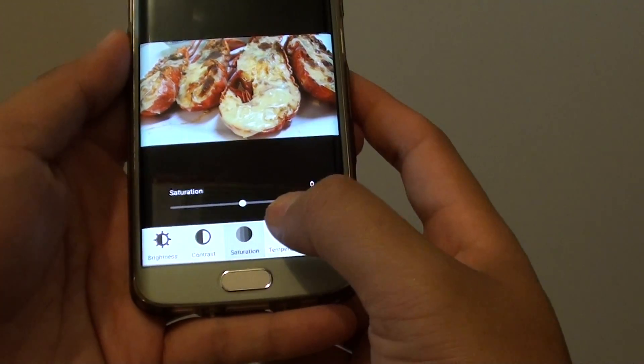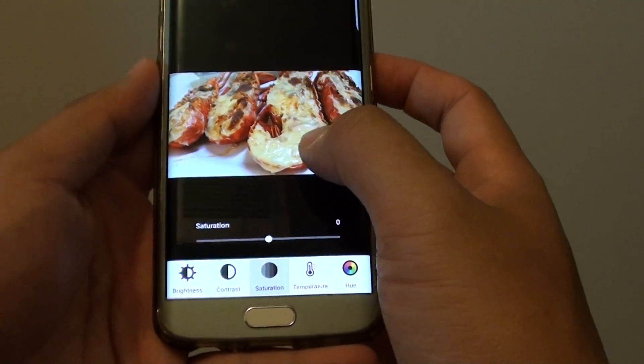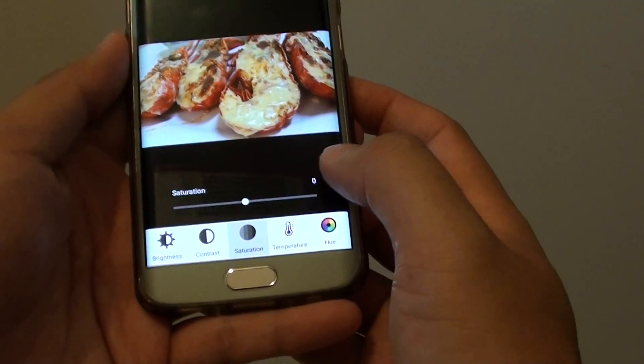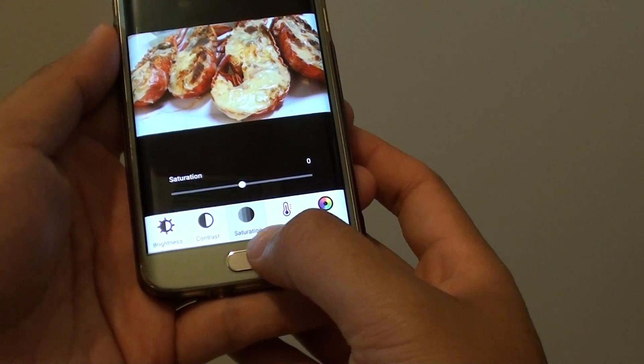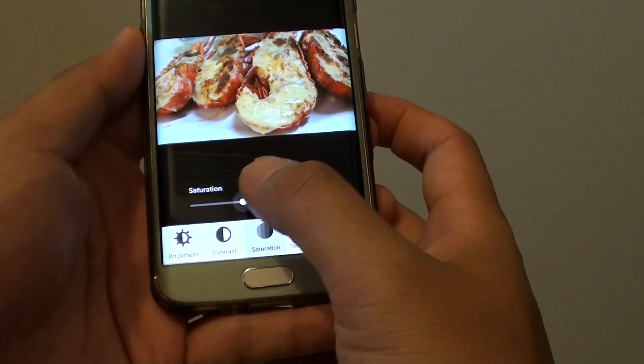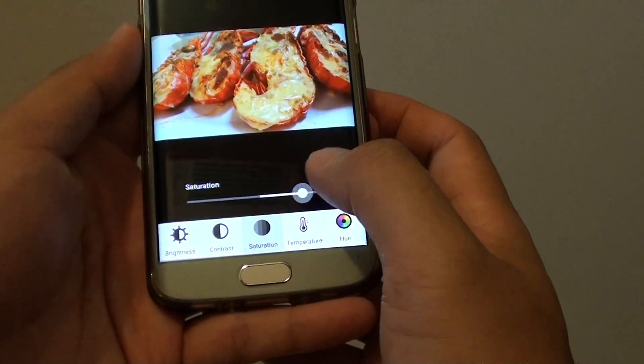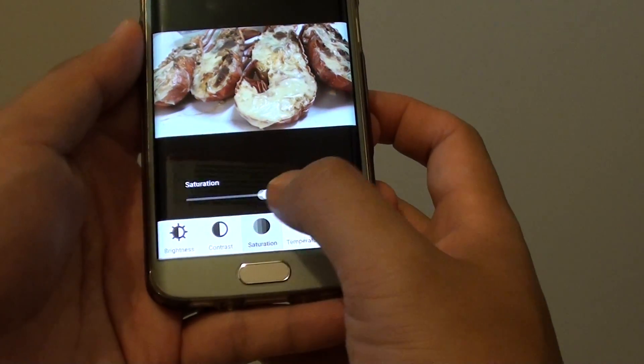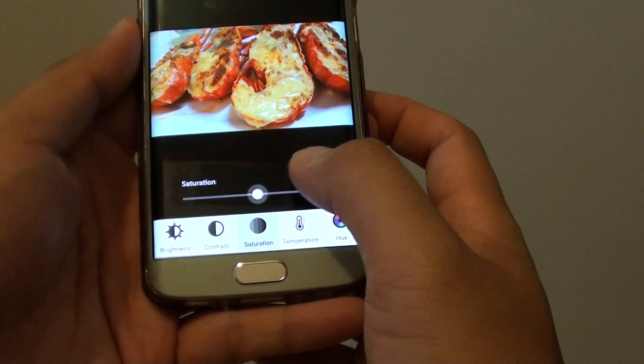For saturation, if you want to change the saturation of a photo, tap on the saturation options. Here you can see the color increases or decreases.